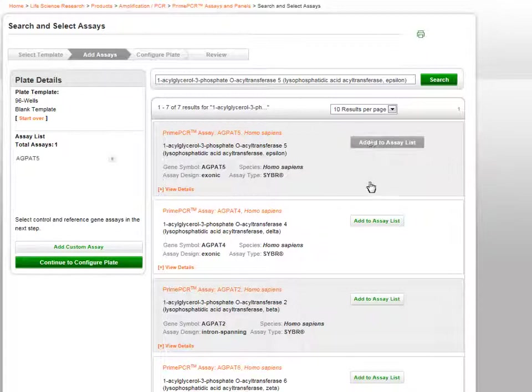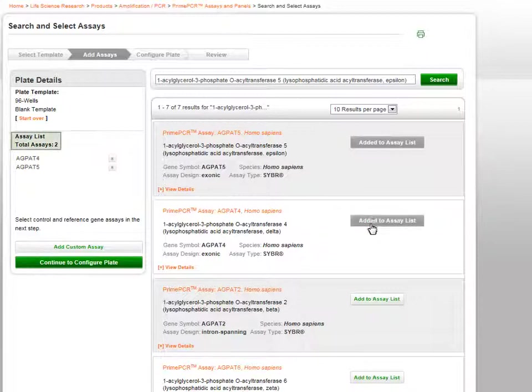The selected assays will be added to the Assay List on the left of the page. An assay count is included to help you keep track of how many assays you have selected.